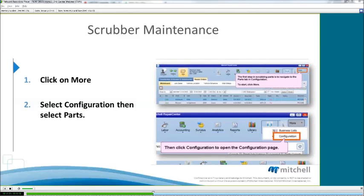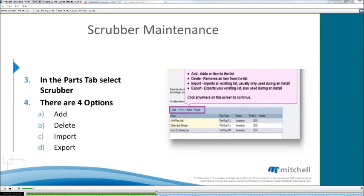For scrubber maintenance, the first thing we want to do is go up and select the More option in the top right corner. Once that's done, we're going to click on Configuration and then select the Parts tab. Once we select the Parts tab and then the Scrubber sub-tab, there are going to be four options for us.